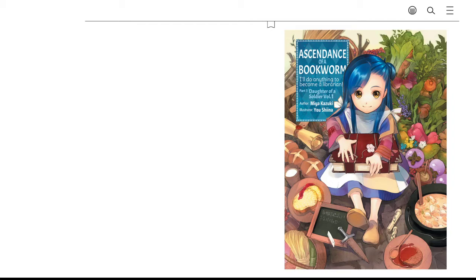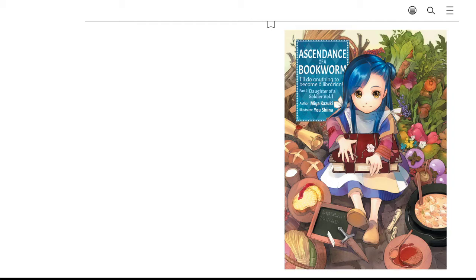You see, Ascendance of a Bookworm is something called an Isekai, or basically the main character gets transported to another world. In this case, a 20-something-year-old woman gets transformed into a six-year-old girl in a fantasy medieval setting where there are no books.